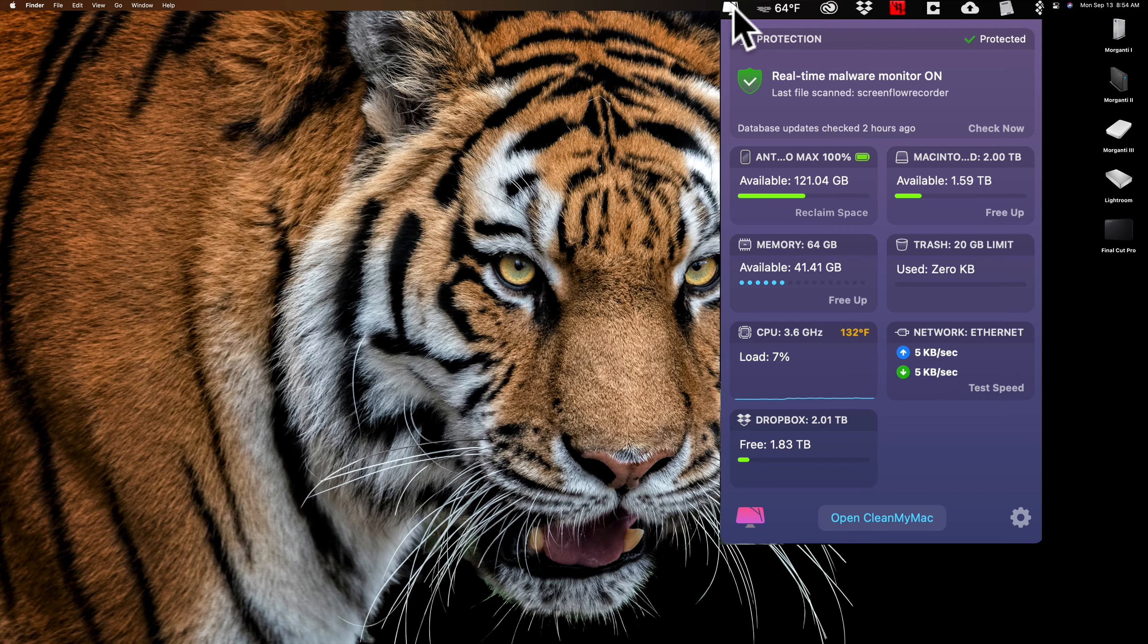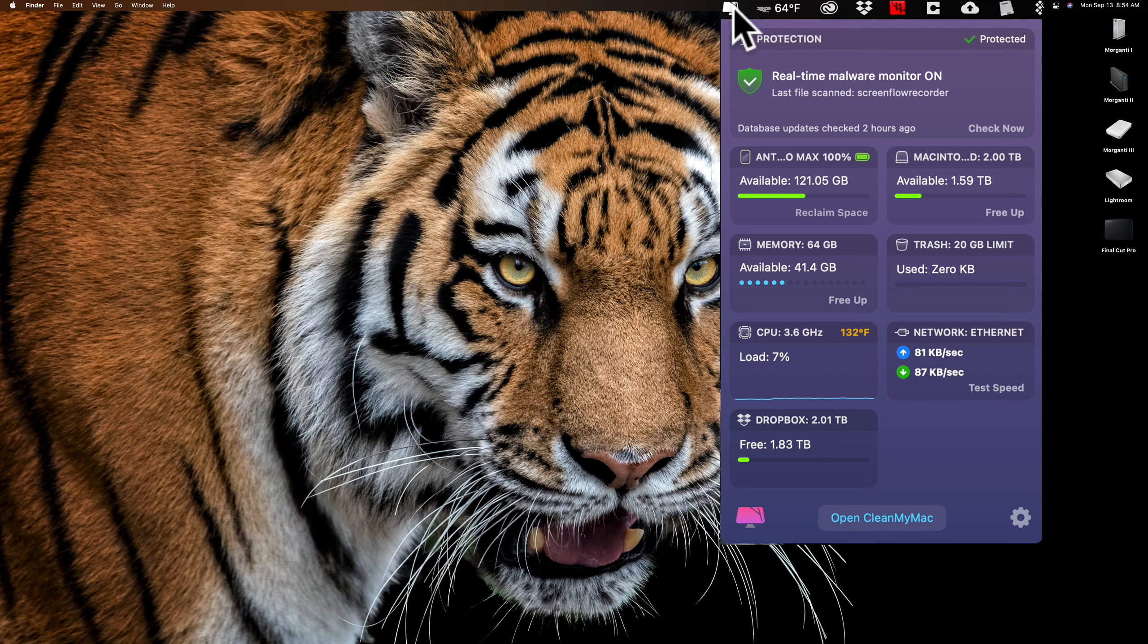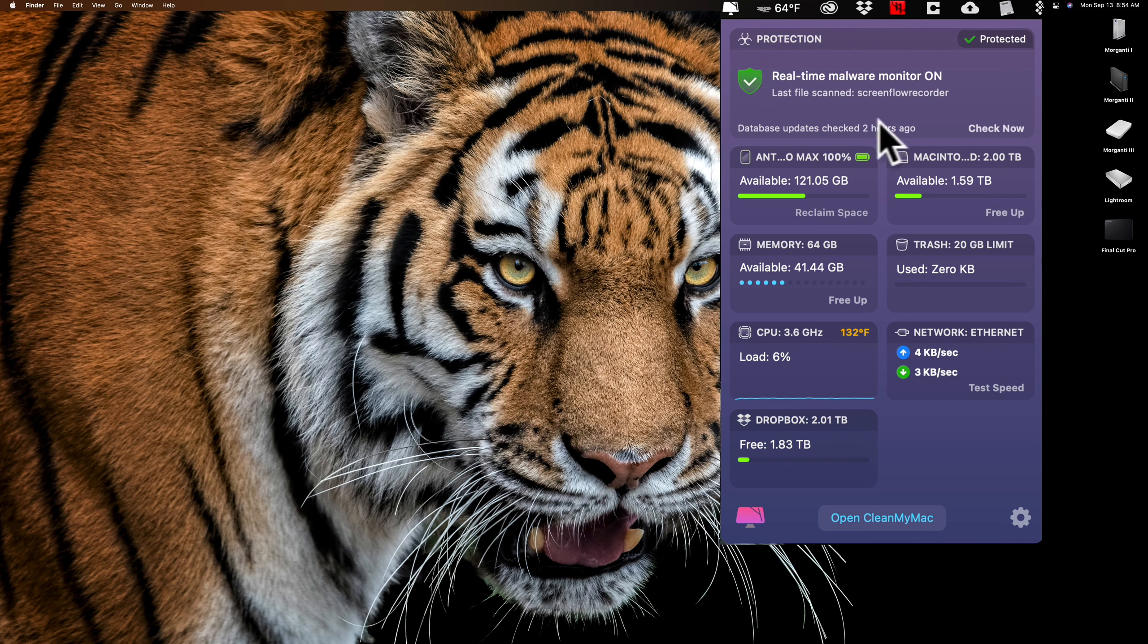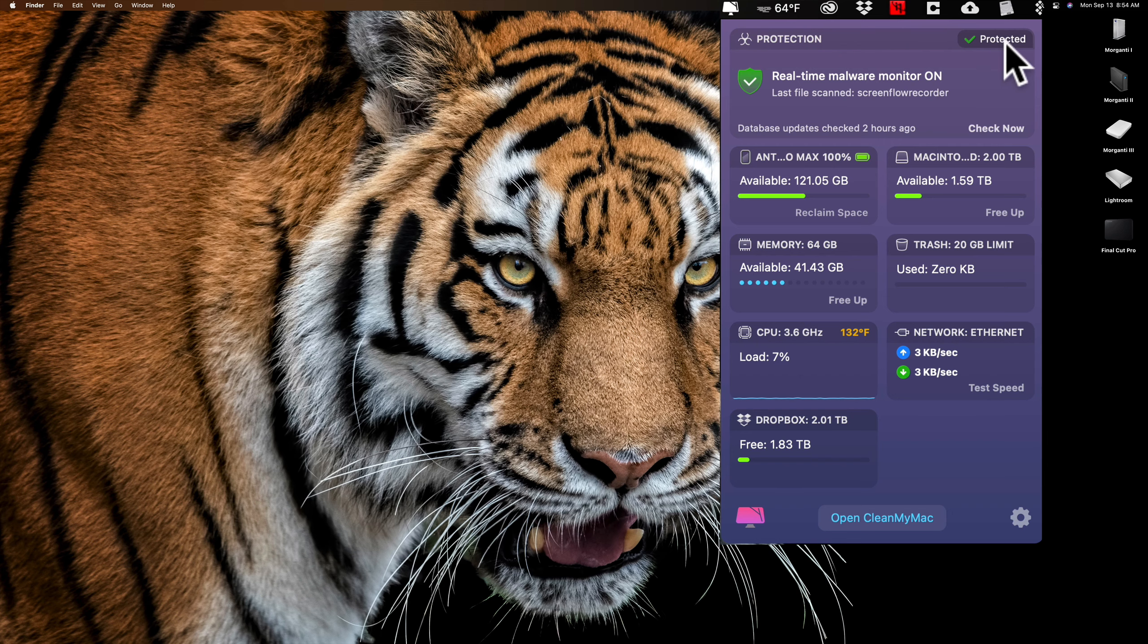So if you have this little application running up here in the Mac menu bar like I do, it will be continually monitoring your Mac for malware. So if you happen to open an email that has some type of malware in it, it will catch it and hopefully it won't infect your computer.